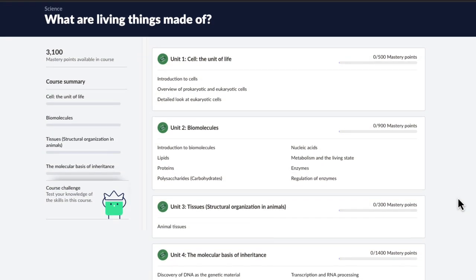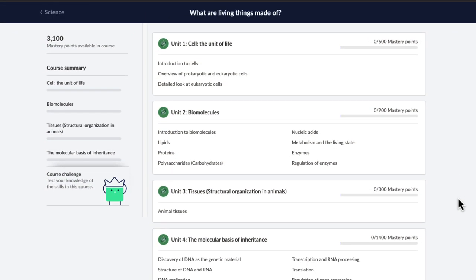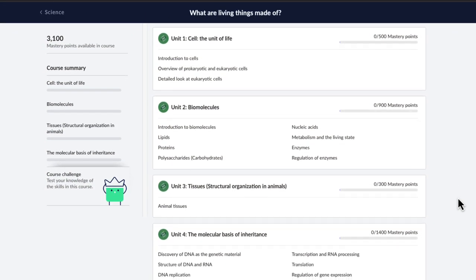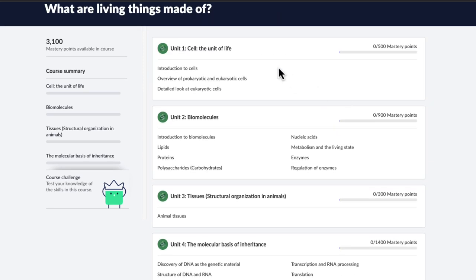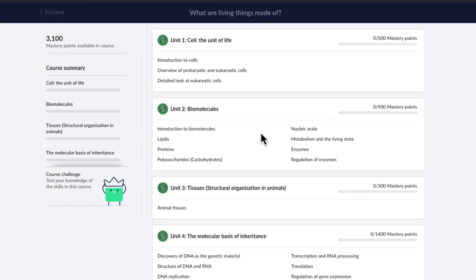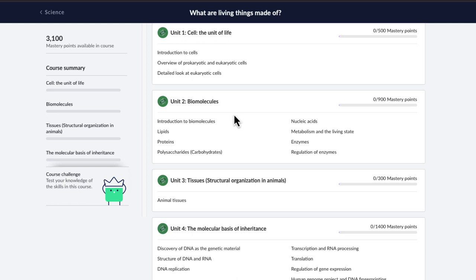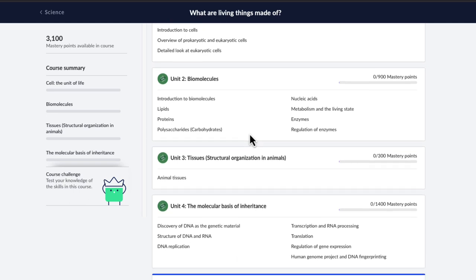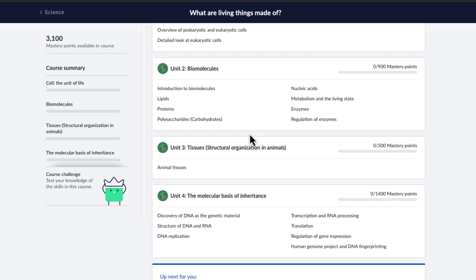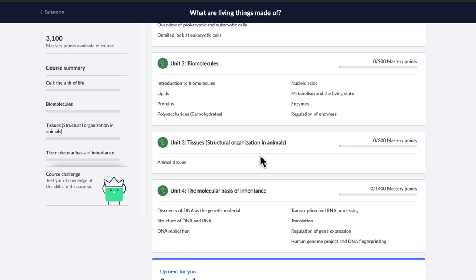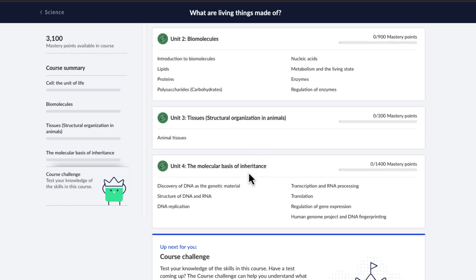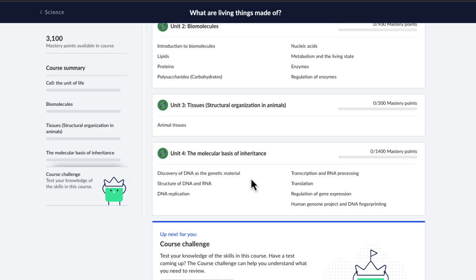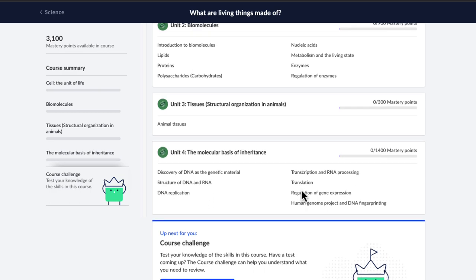This mini-course has four units that cover the essential topics of Class 11th and 12th CBSE Biology. We first start with cells, and then look into the different biomolecules that keep these cells alive. Then we see how these cells join together to give us different kinds of tissues, and finally we go into the DNA to understand how they make perfect copies of themselves.